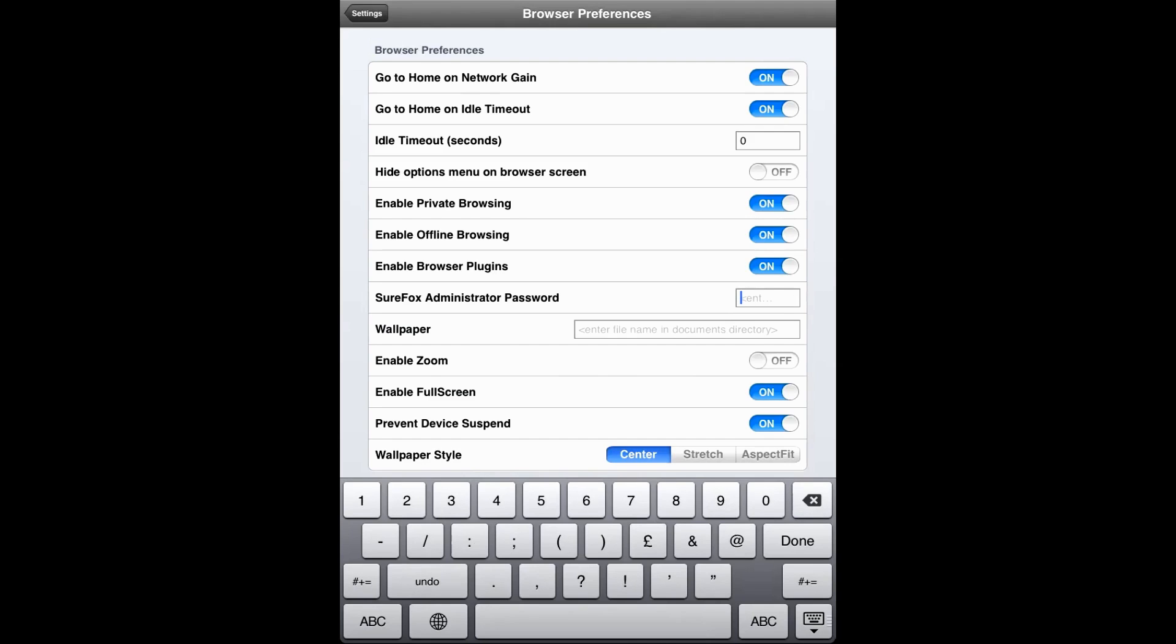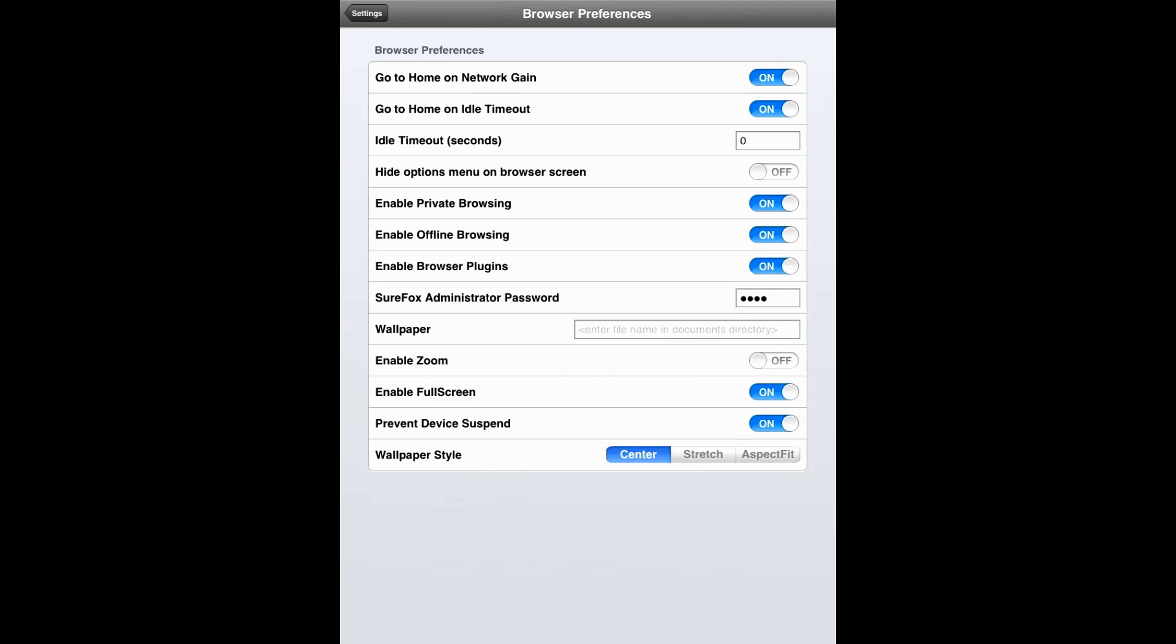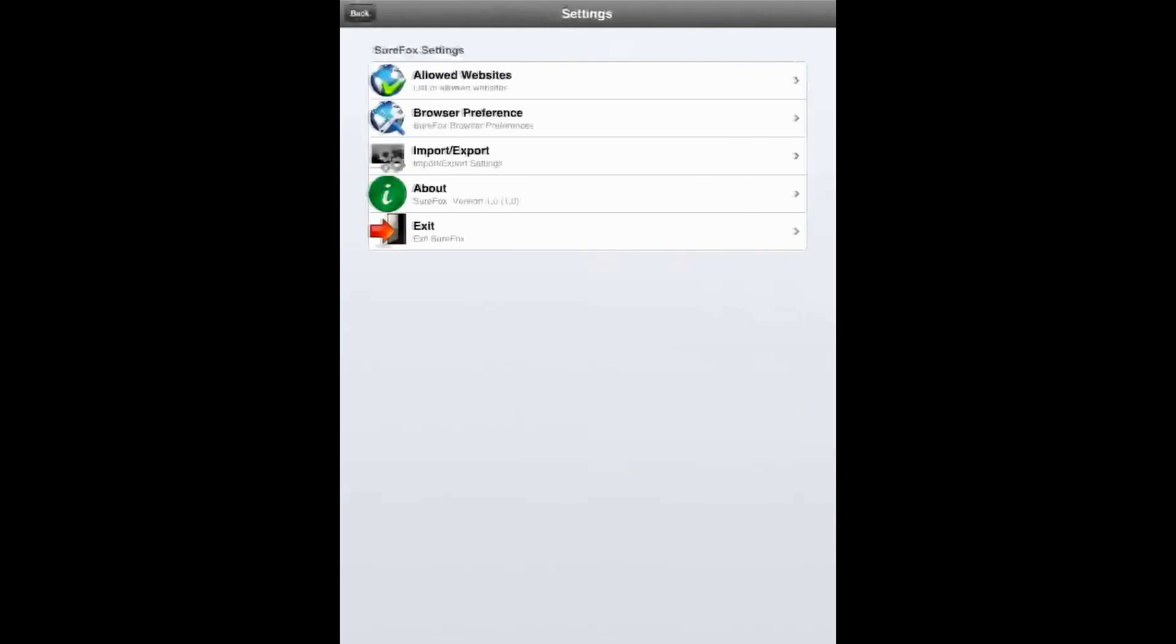Let's remove the default password from there and enter 1234 as our new password. And let's click on Settings. It will take you back to the settings screen, and let's go back to the home screen.